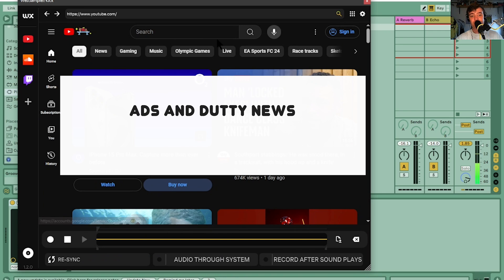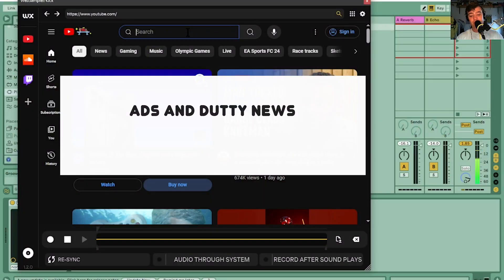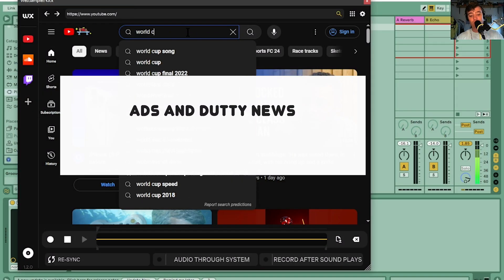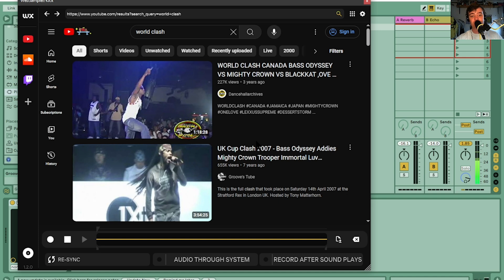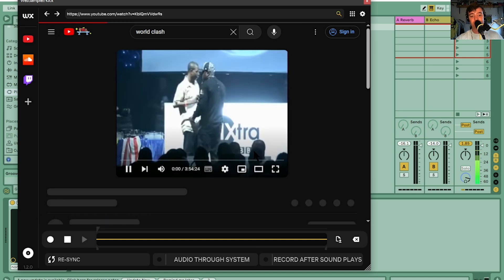The main thing is you can record samples from anywhere on the internet and then just drag them straight into Ableton — you don't have to save it, put it in a folder, or mess around with it at all. So I'm going to type in 'world clash' to find some of the best sound clashes, and let's go with this one.